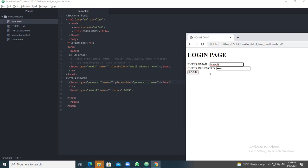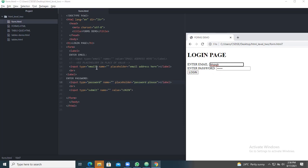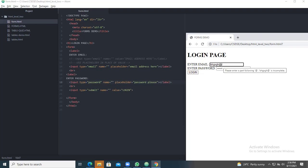When you press login, it will show you 'you should include an at-symbol', because you have taken input type as email. So you have to give a valid email like something@gmail.com. After that, go for login and it will take you to some other page.